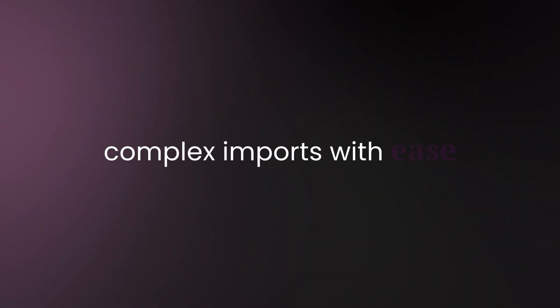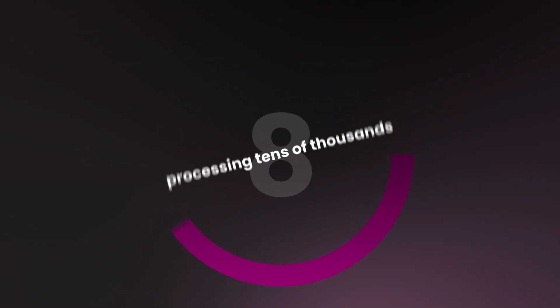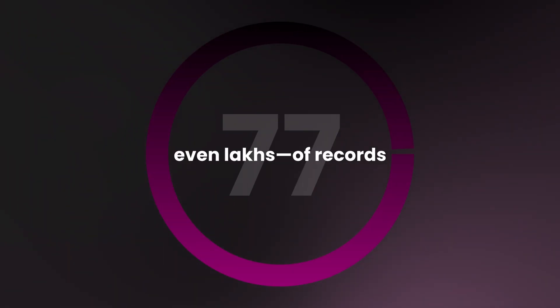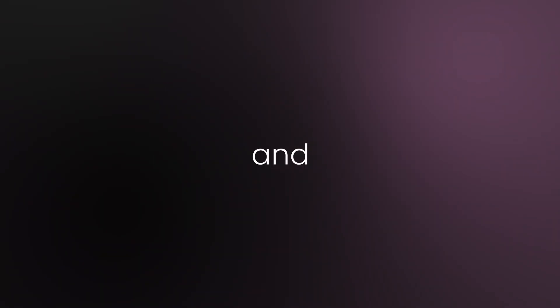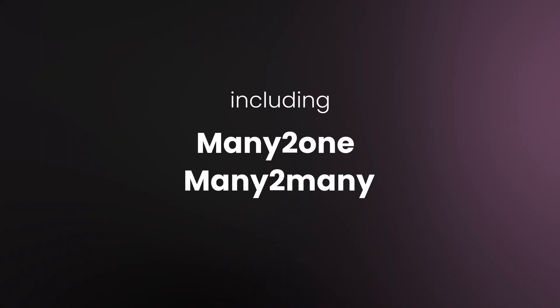It's designed to handle complex imports with ease. Processing tens of thousands, even lakhs of records within seconds or minutes. We've covered all the normal fields and relational fields, including many-to-one and many-to-many.